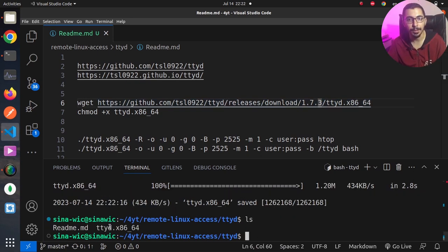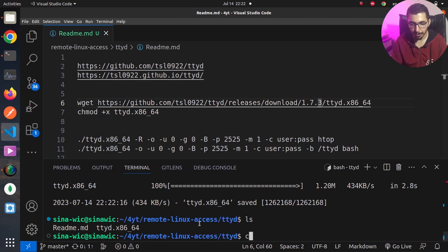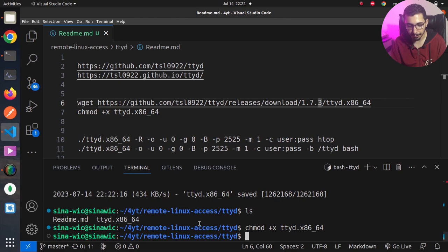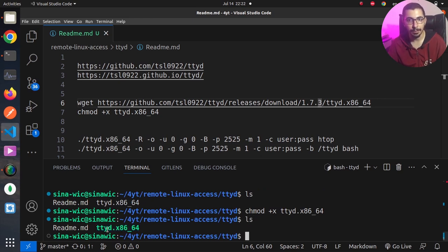If I hit ls you can see that the ttyd binary file is downloaded successfully. If I hit chmod plus x and pass the ttyd file, hit enter, ls again, you can see that it is green and it is now an executable file.